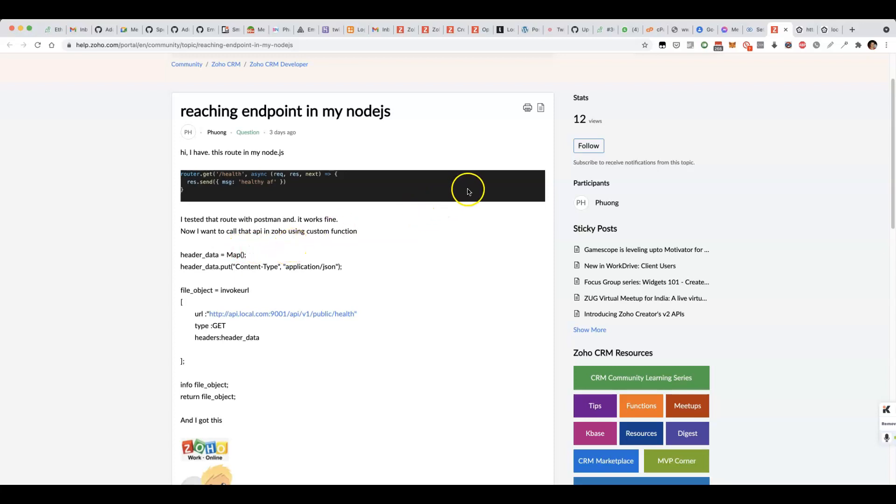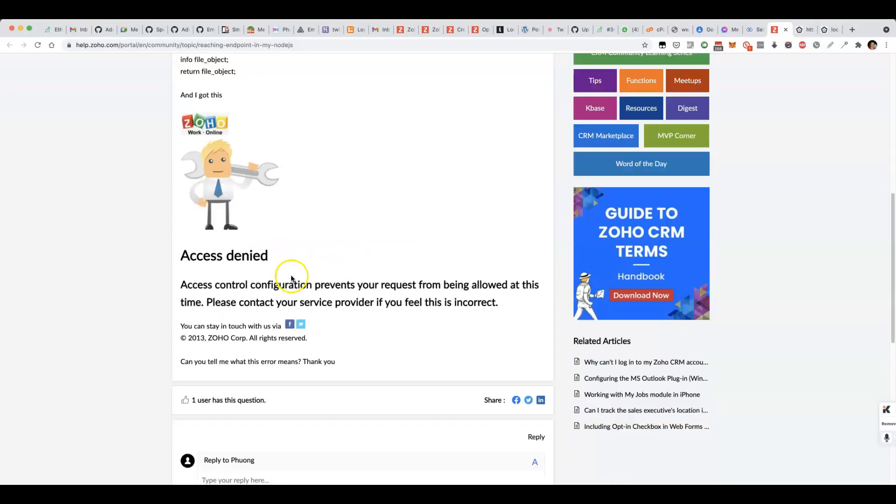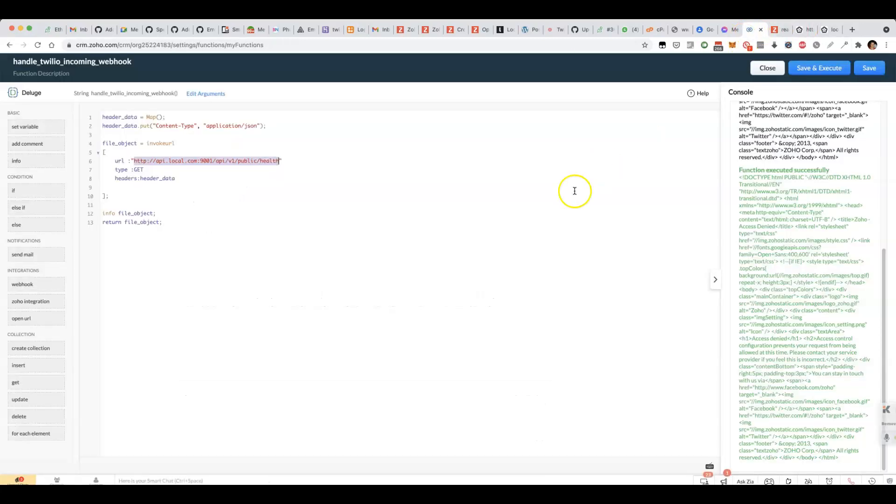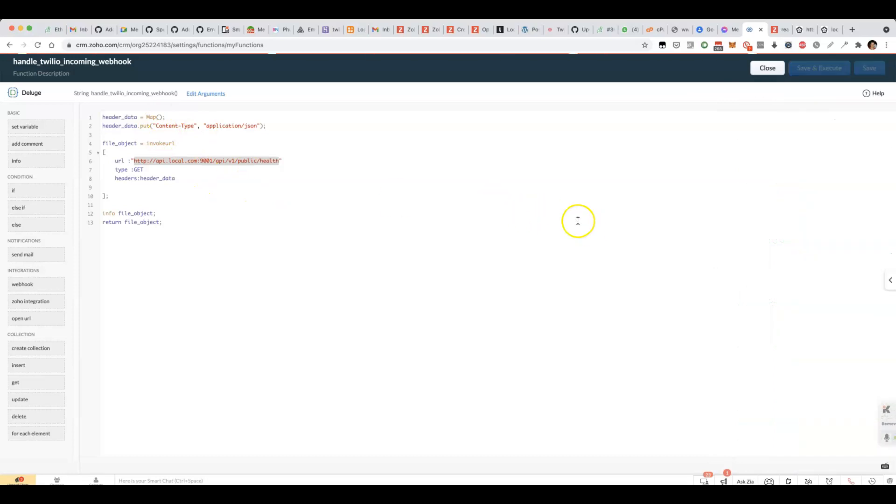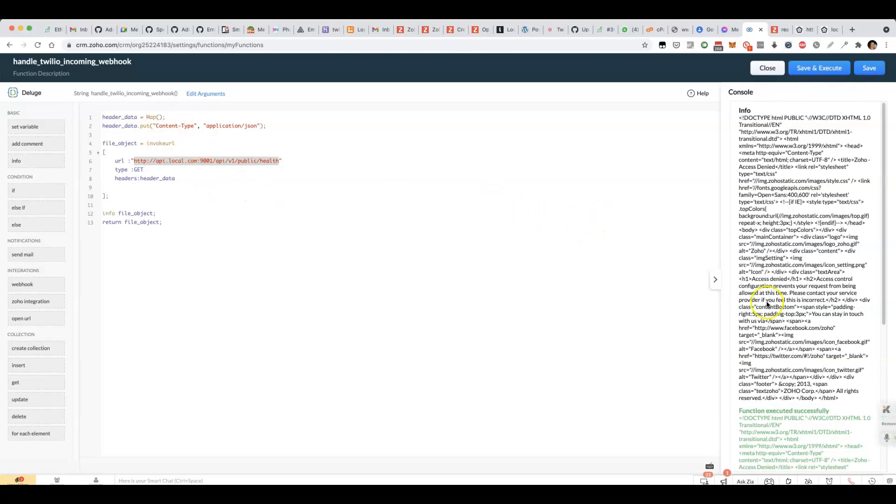I've had a go and I can replicate this issue that the original poster was getting. If I run the same code here, I get a security warning from Zoho.